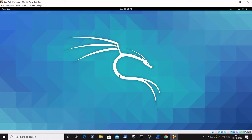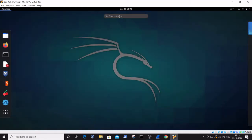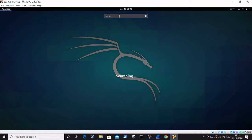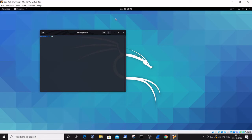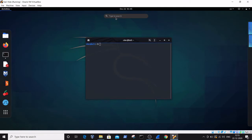The operating system I am using here is Kali Linux. For this, you just need to open a command prompt. To open a command prompt, just click on the Start button and type 'cmd'.